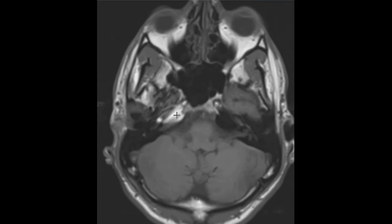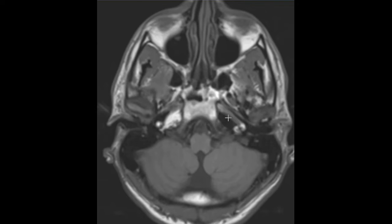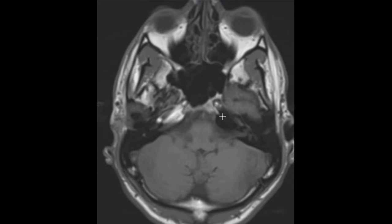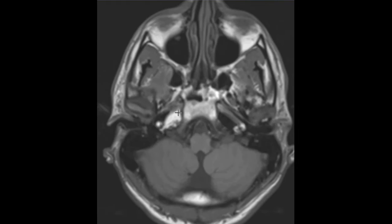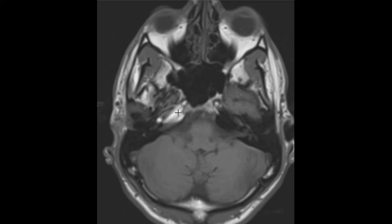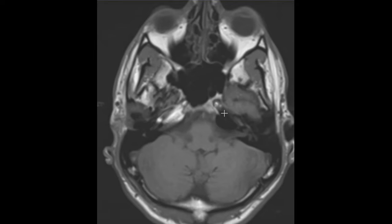Fatty marrow in the petrous portion. So we have a pneumatized petrous portion on the left and a non-pneumatized petrous portion on the right. This is pretty common, and it causes a really prominent asymmetry that catches the eye.